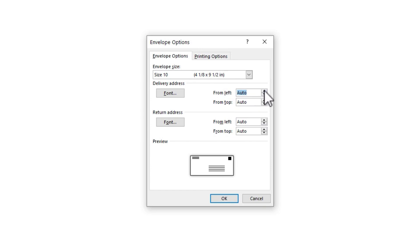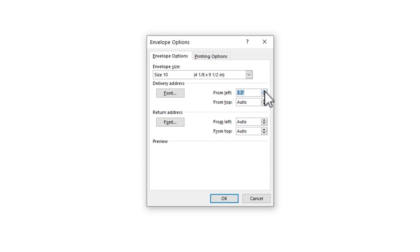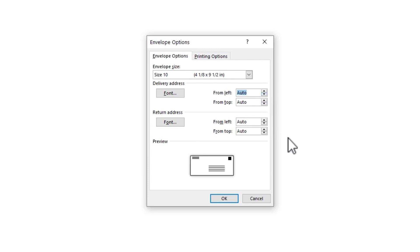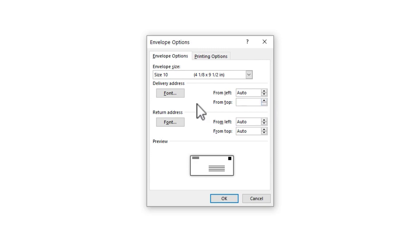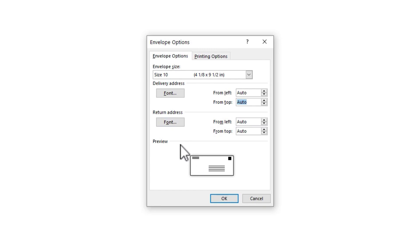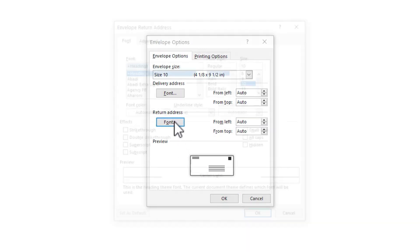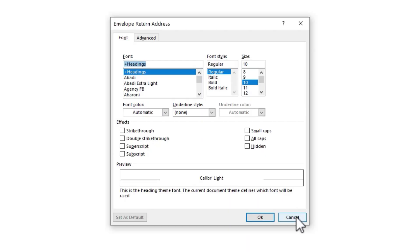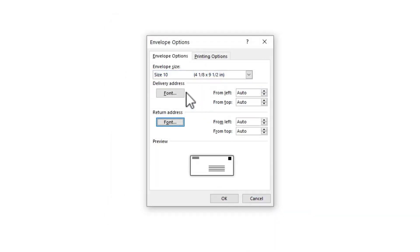Here in the from the left box, if I click up, it will nudge the delivery address one way or the other. And you can also just type in the exact number. I'm going to switch back to auto. In most cases, that will work for you. Also from top, same thing. We can nudge the delivery address in a different direction. Next, we have similar options for the return address here in the upper left of the envelope. Very much the same as the delivery address options.